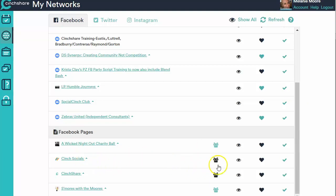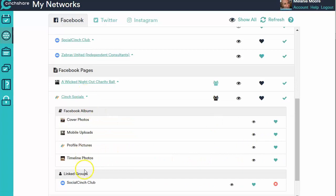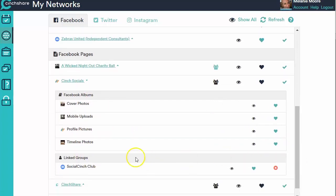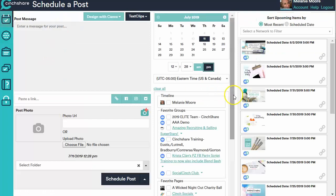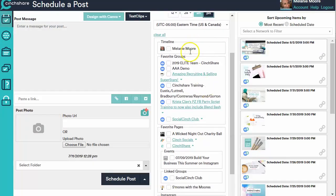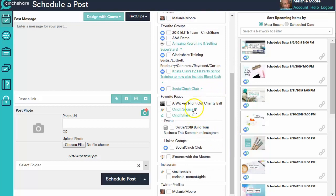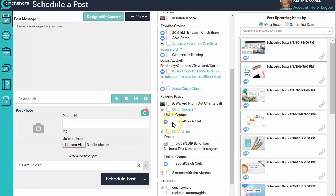So from the Cinch Socials page, you can see it's hooked up now. Drop that arrow down and it says I want to turn on the linked group, so I click that heart. I not only want to be able to post as my Cinch Socials page, I want to be able to post to the Social Cinch Club as Cinch Socials. So I have to click that heart for the linked group under the business page. And over on Schedule a Post, I can post into the Social Cinch Club as me, Melanie Moore, or I can drop down and under Cinch Socials, post to the Social Cinch Club as Cinch Socials.